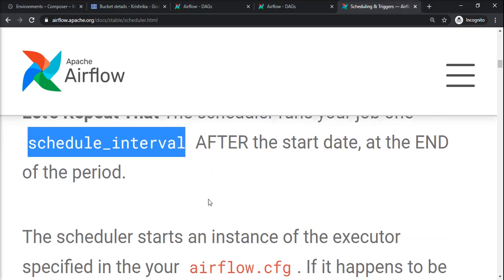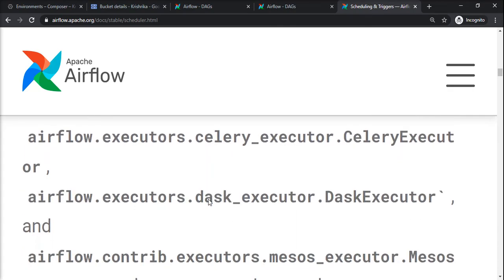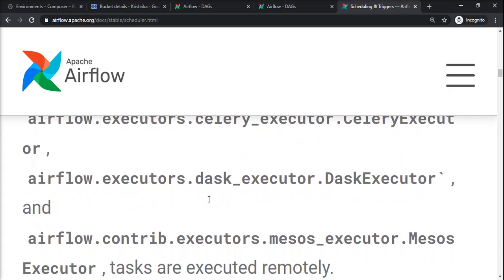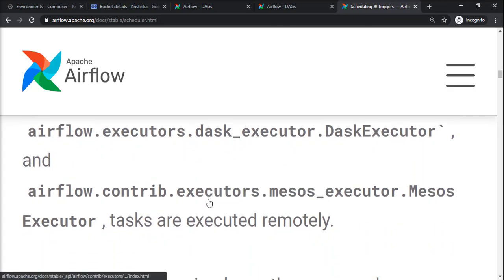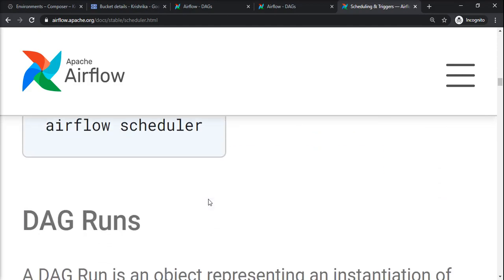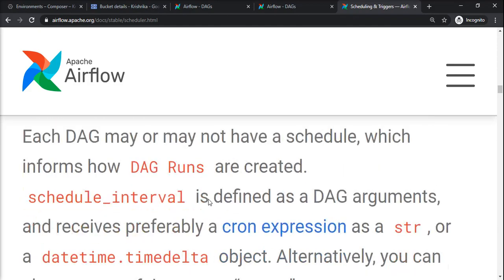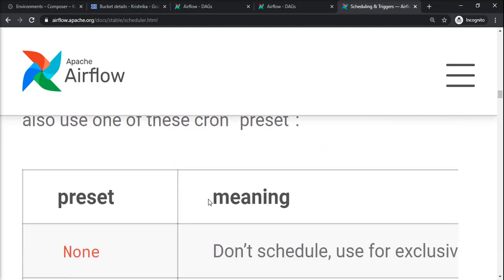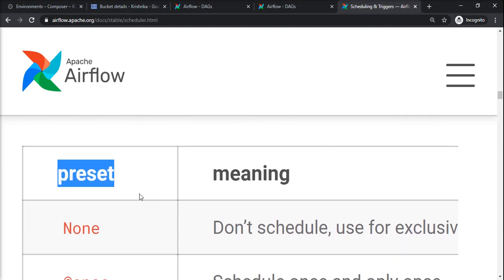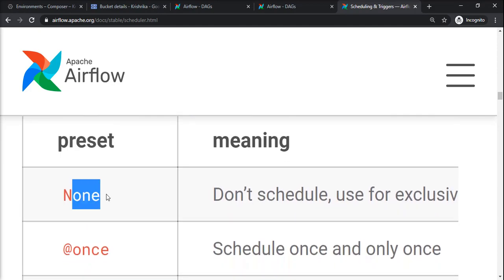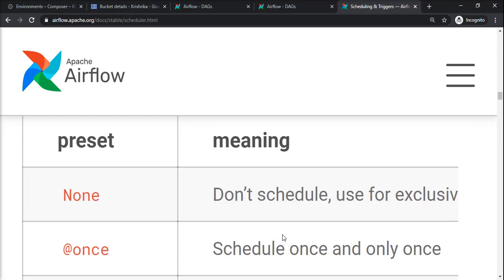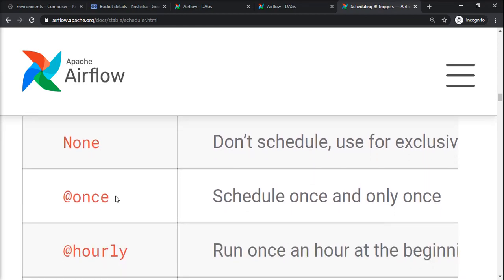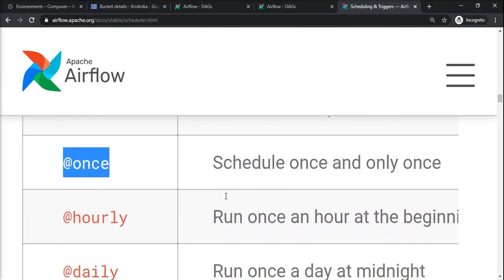We can have it set with various presets available or you can give cron expressions. The meaning of none is we cannot schedule this DAG and it can be triggered exclusively. @once means schedule once and only once, so there are some setup jobs we can have in this category.